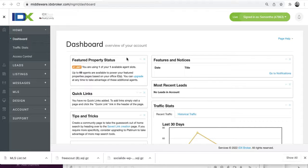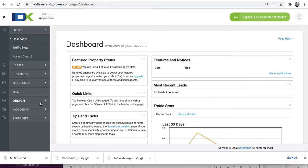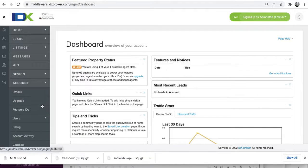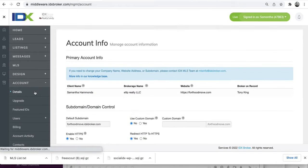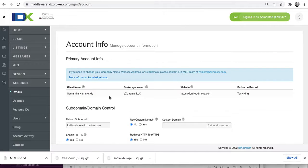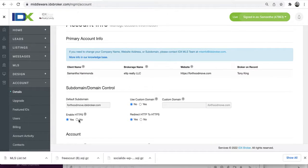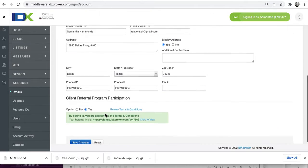This shows how to reset the SSL certificate on IDX Broker. Go down to Account, then Account Details. That gets you to this page, and you just push Enable HTTPS, push No.